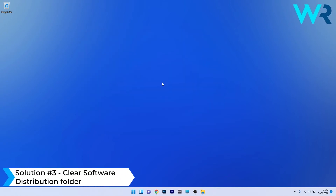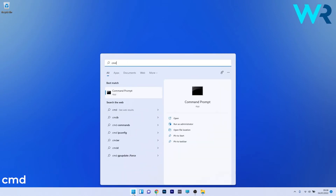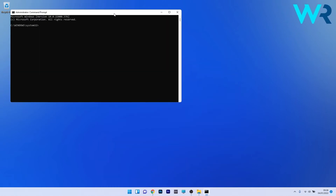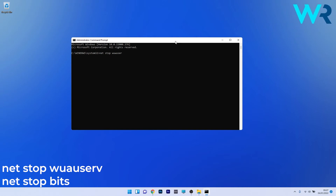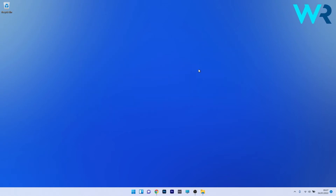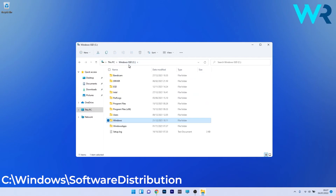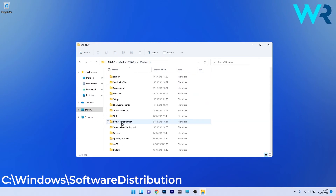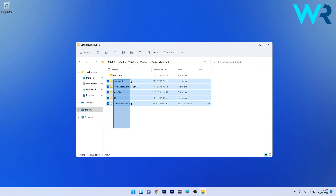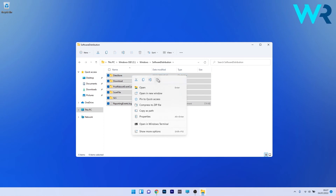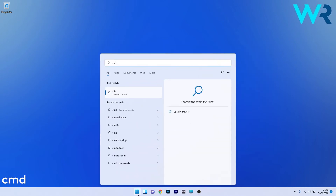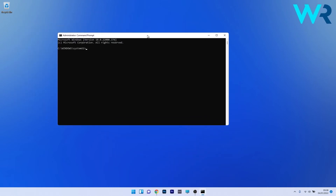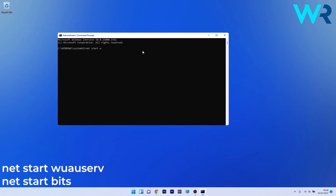You can also clear the Software Distribution folder. Press the Windows button, type cmd, and run Command Prompt as an administrator. Type the following commands, pressing Enter after each, to stop the Windows Update and BITS services. Then navigate to the Software Distribution folder in File Explorer under C:\Windows, select all files, right-click and delete them. Afterwards, reopen Command Prompt as administrator, type the following commands pressing Enter after each, then restart your PC and check if the problem still persists.